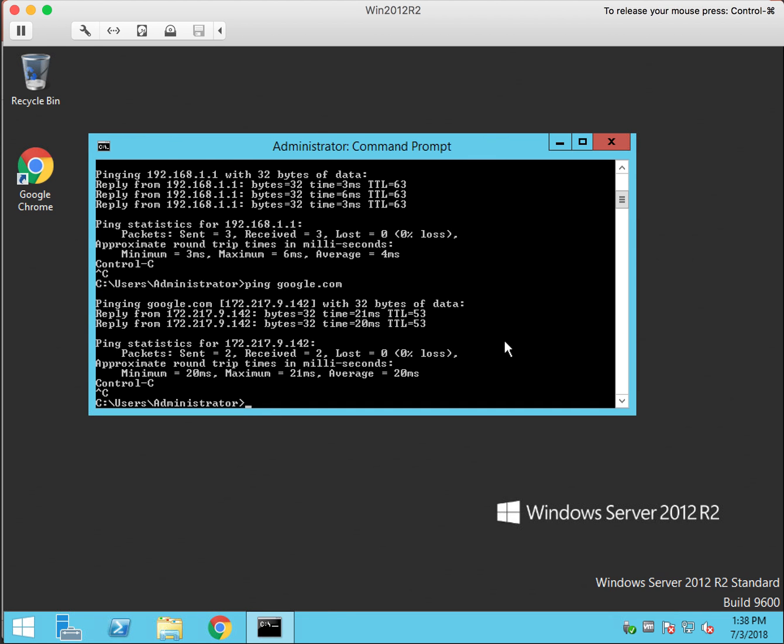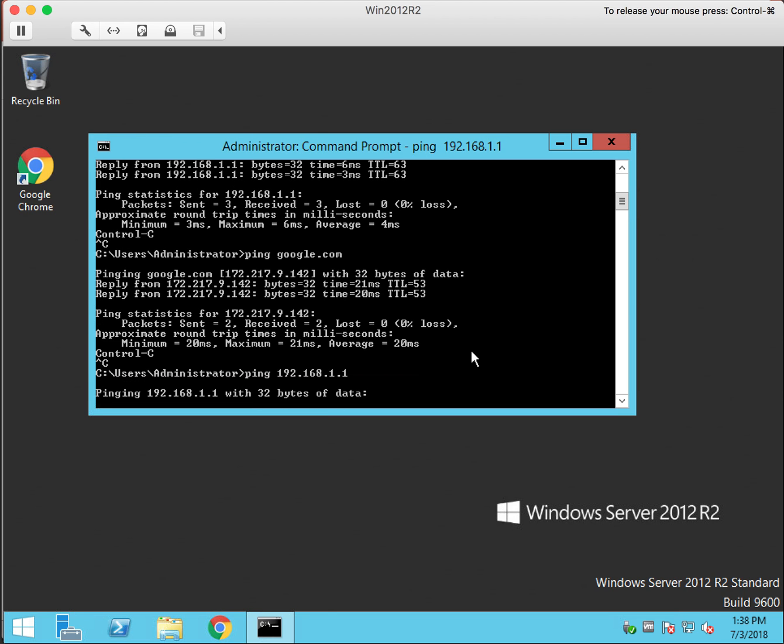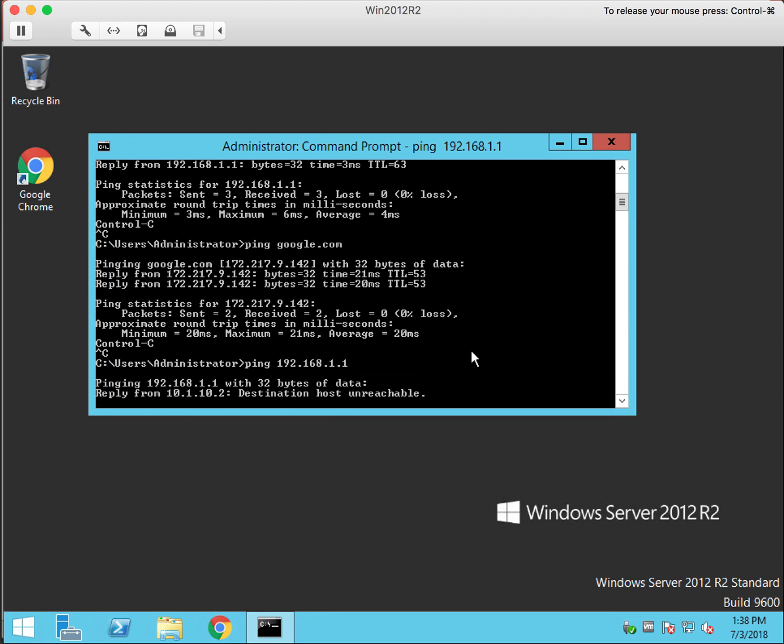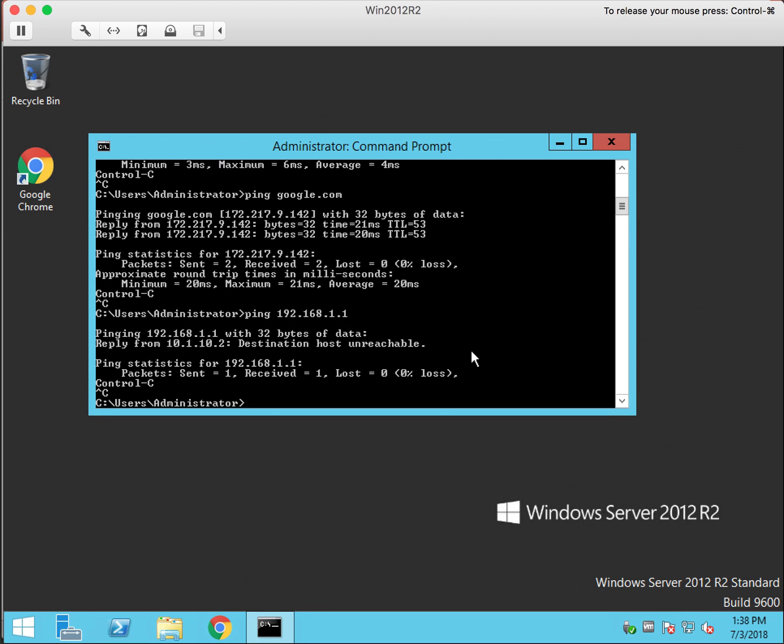So, here we are on a Windows Server 2012 on the LAN side and we will try to ping the gateway on the WAN side. And it's unreachable.